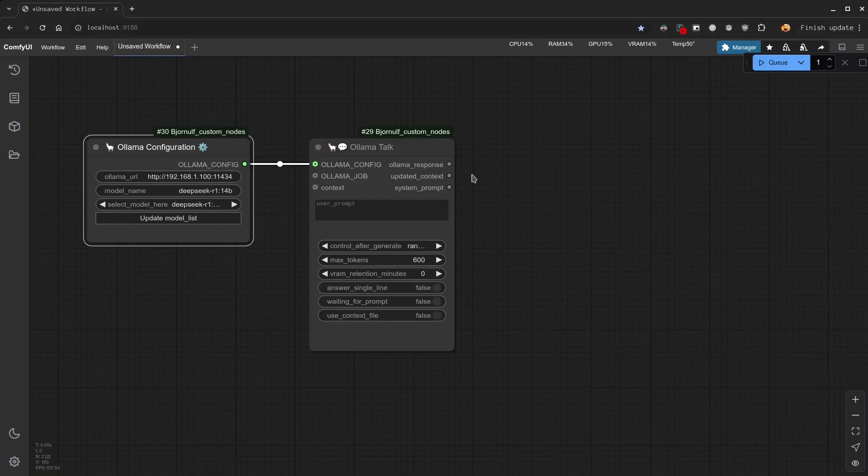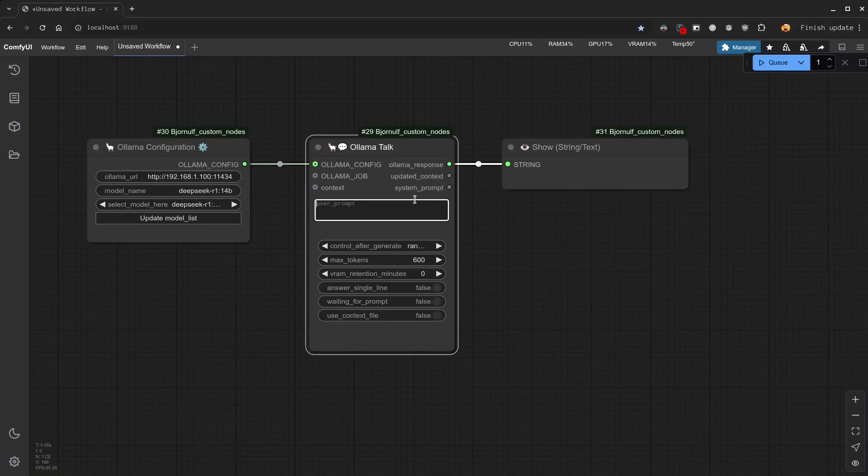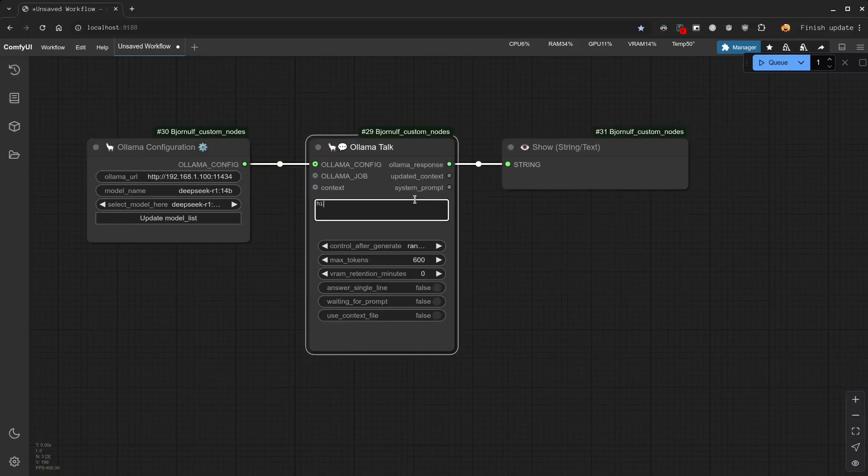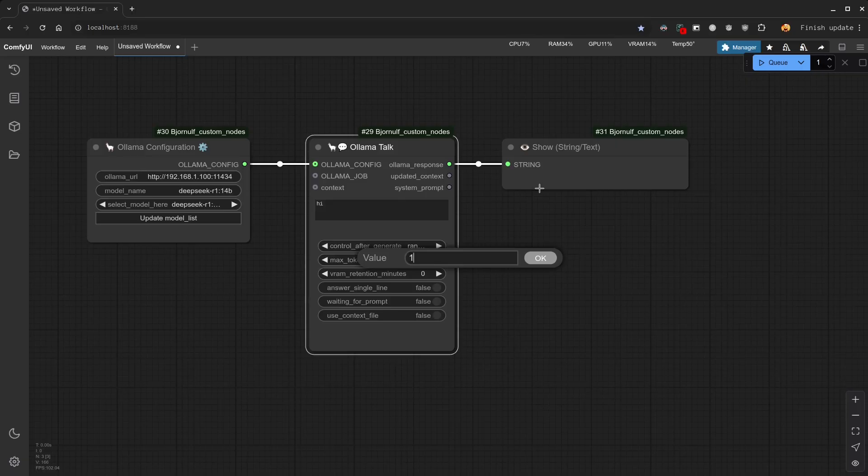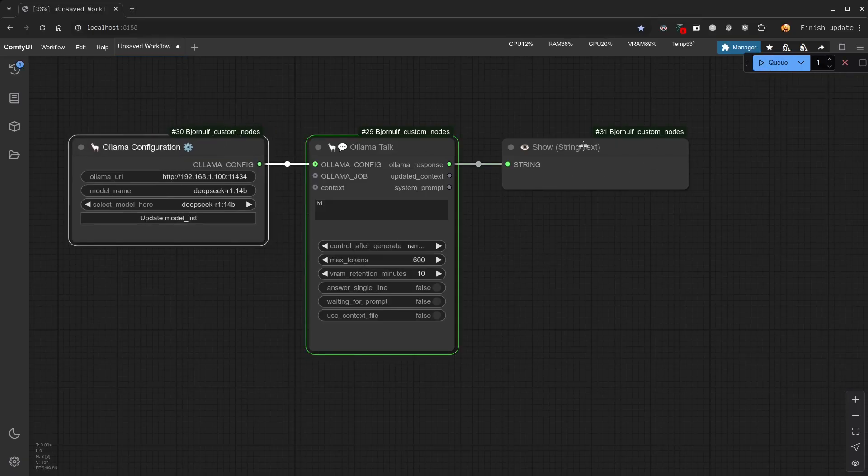If you want to gift me more powerful hardware, feel free to contact me in the comments. So, I'm just going to add an output and say hi. Let's add 10 minutes of retention in VRAM to make this demonstration a little faster.